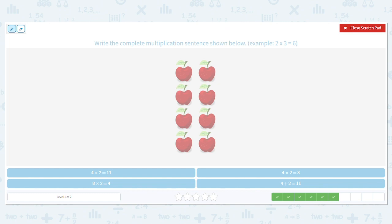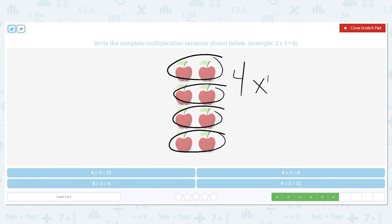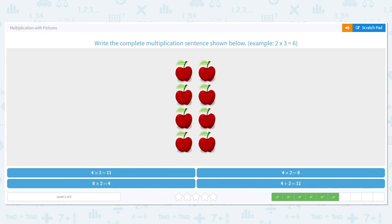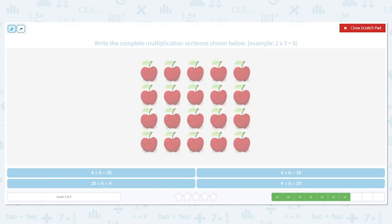We only have a couple more. How many rows? I have four rows. How many in each row? Two. So what is four times two? Eight. Four times two equals eight.